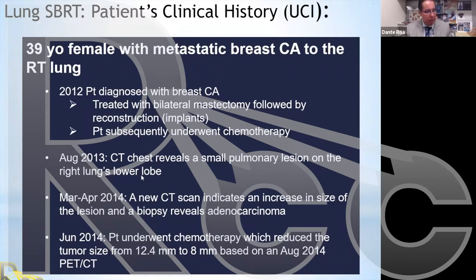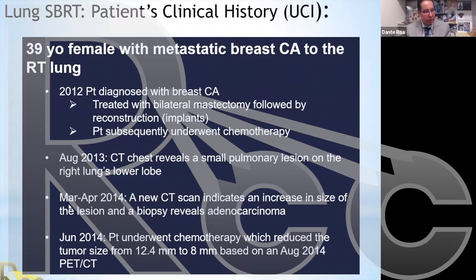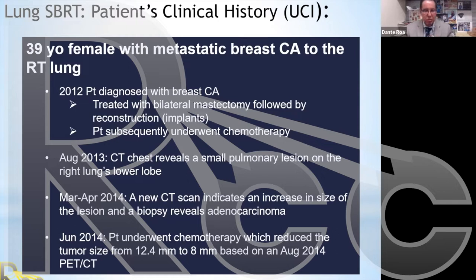A year later, a routine chest scan revealed a small pulmonary lesion in the lower lobe of the right lung. It was decided to monitor the lesion given its small size. Unfortunately it did increase in size — around March-April 2014, a new CT scan revealed the lesion had grown, and a biopsy confirmed it was an adenocarcinoma.